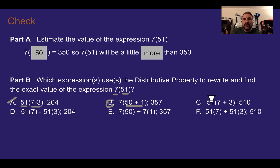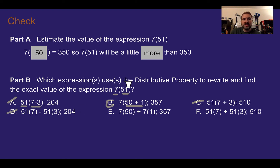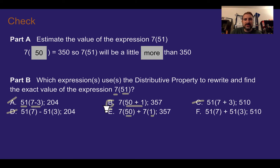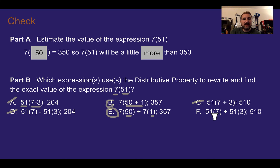Option c has 51 but uses 7 plus 3, which we don't want. Option d has 51 times 7 minus 51 times 3 — we don't want to split apart the 7, we want to split apart the 51. Option e has 7 times 50 plus 7 times 1 — they took the 50 and 1 and multiplied first, so e works. The last option splits 51 with 7 and 3. So b and e are our only choices.